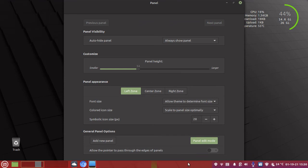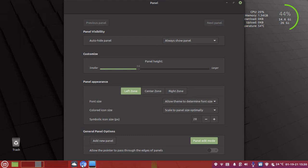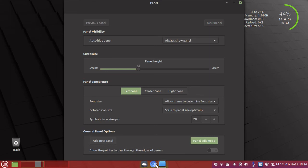Now the next one I want to have a look at is this little green zone here in the middle. This gives me the opportunity to drag, as you can see the little hand, to center my icons, and that gives me a more modern look.